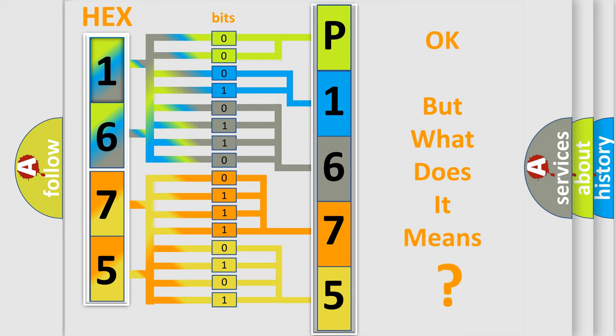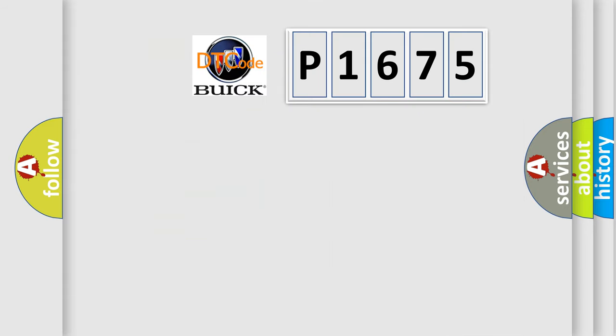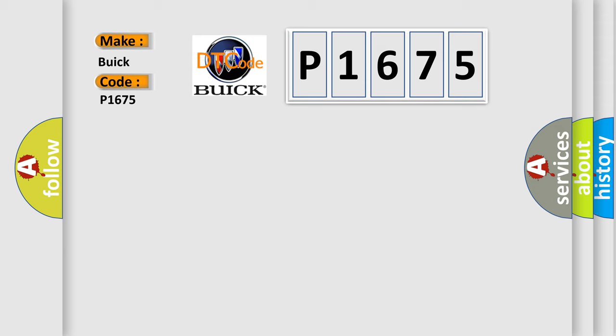The number itself does not make sense to us if we cannot assign information about what it actually expresses. So, what does the diagnostic trouble code P1675 interpret specifically for Buick car manufacturers?